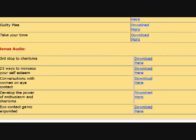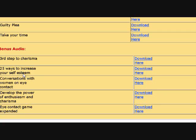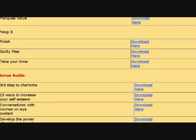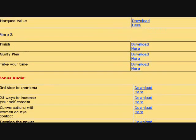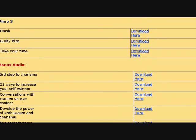There are 40 total downloads. Third step to charisma, 25 ways to increase your self-esteem, the full package, conversations with women on eye contact, develop the power of enthusiasm and charisma, and eye contact game expanded. These are all separate audio downloads you can put in your car and listen and learn game while you're driving.